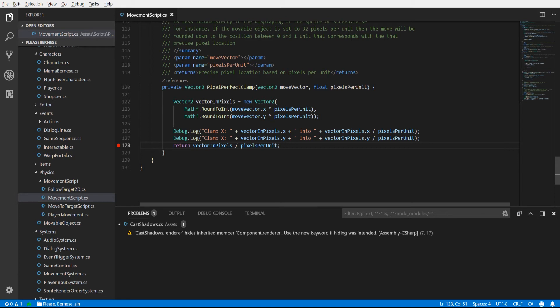Whatever this value is in pixels we need to convert it back into units, what you see on the transform, what you're actually adding to the velocity or to the position. So to do that we just basically divide by pixels per unit.